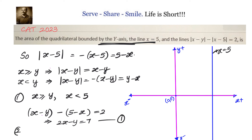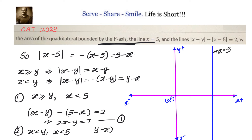The second scenario is where x is less than y and x is less than 5. In this case, the equation becomes |x − y| − |x − 5| = (y − x) − (5 − x) = 2. The x terms cancel out and we get y equals 7.